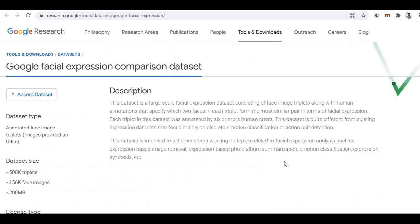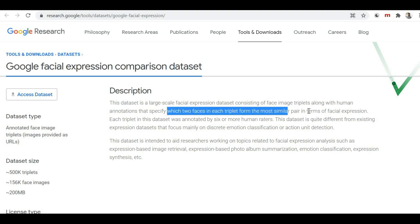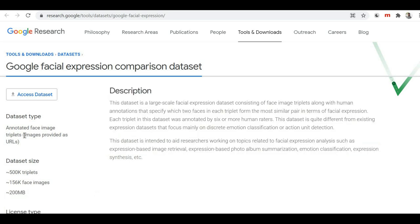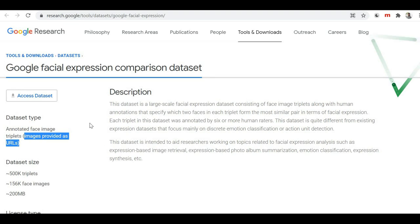Now here is our seventh dataset — the Google Facial Expression Comparison dataset. This dataset is in the form of triples: it has face image triples along with human annotations that specify which two faces in each triple form the most similar pair in terms of facial expression. The dataset contains 500,000 triples and a total of 156,000 face images with a size of around 200 MB. Note that this dataset contains image URLs, not the direct images, so you would need a crawling tool to download the actual images to use for your emotion detection project.